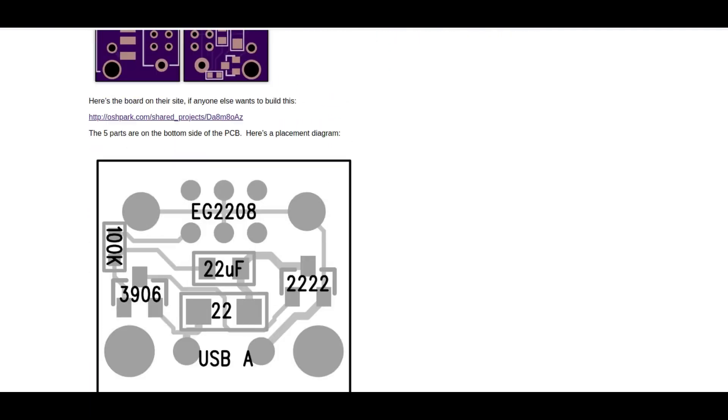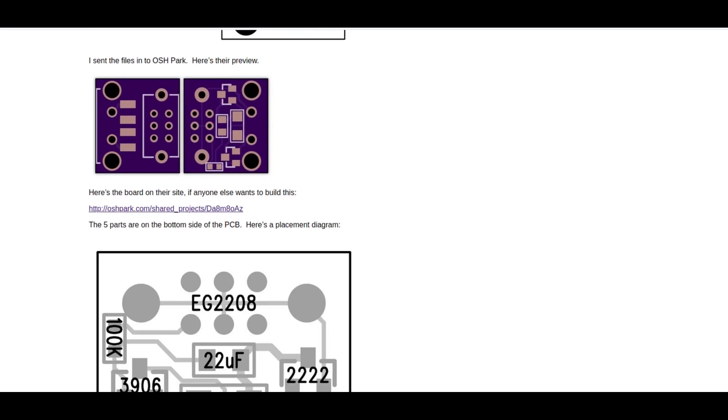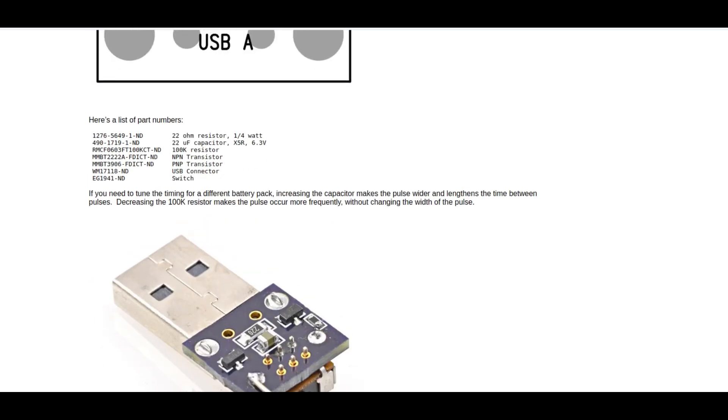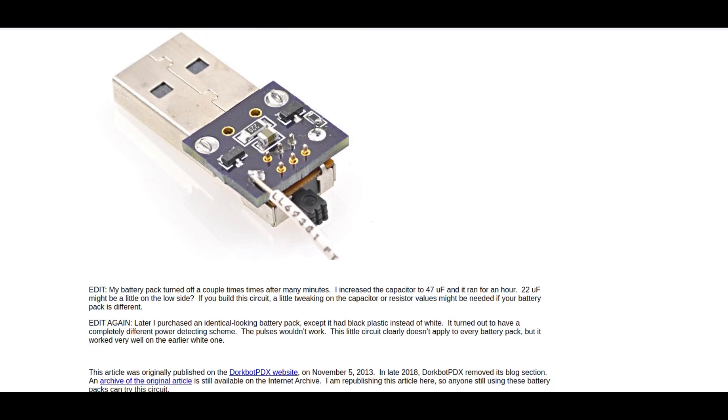He made some boards for his, and there we are with his finished example. So let's get on with building one or two of these.